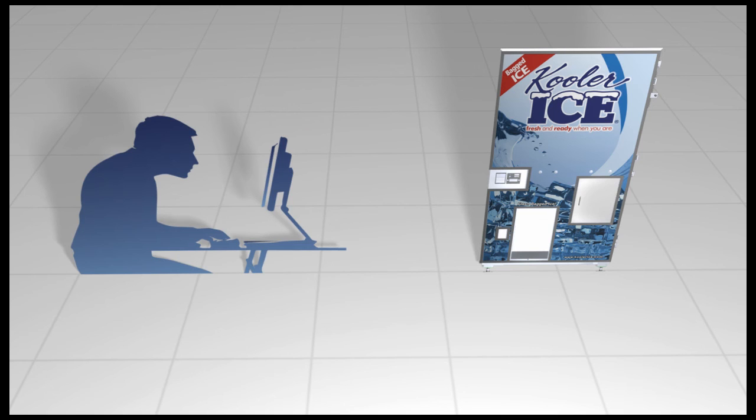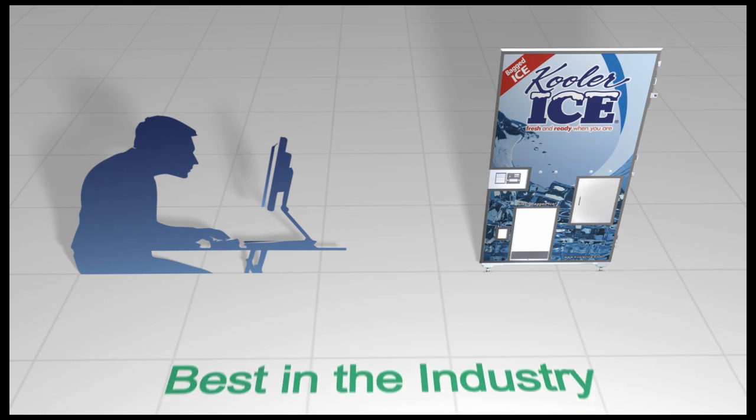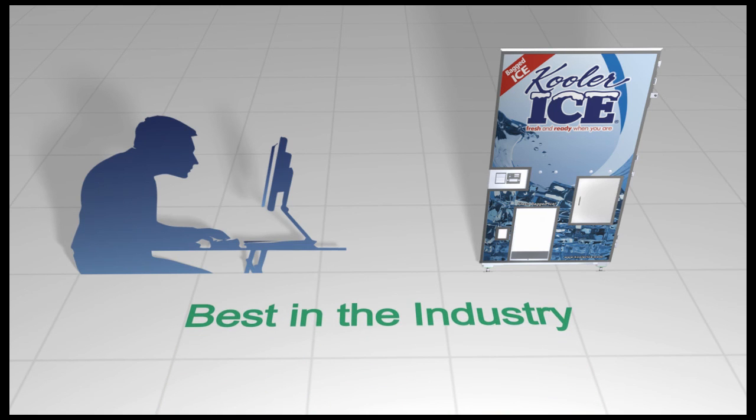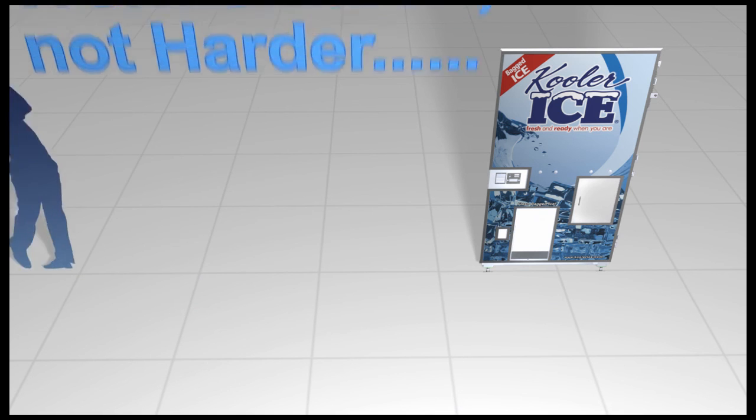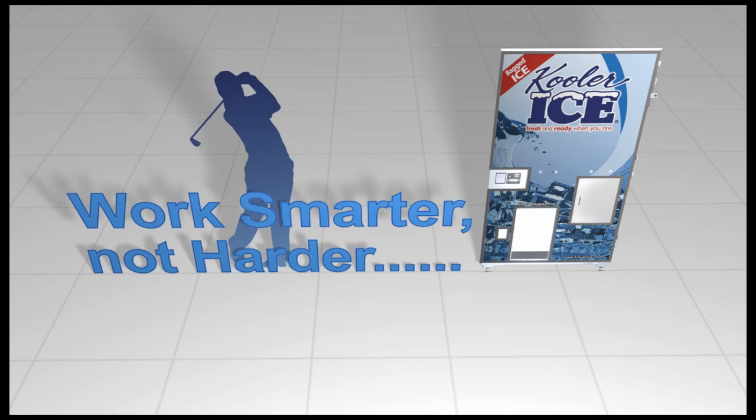Our remote access system is the best in the industry, and it was designed to allow owners to work smarter, not harder.